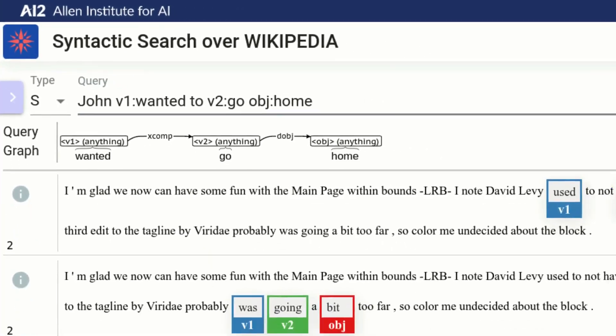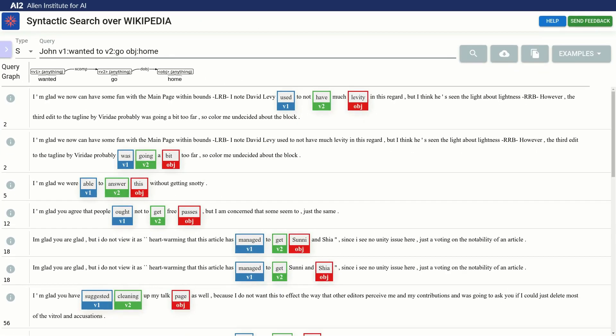If we look at the matched sentences, we can see that indeed the words that matched are not the same as in our example sentence. However, all matched sentences adhere to the syntactic structure.